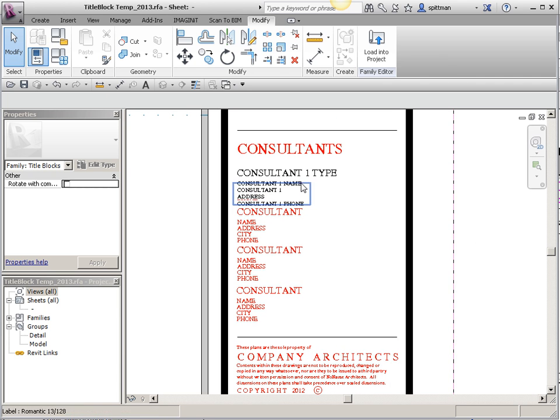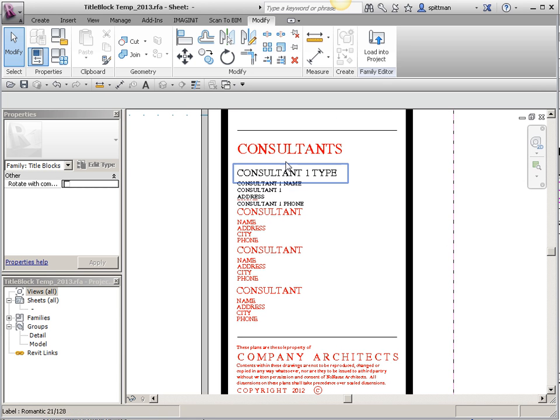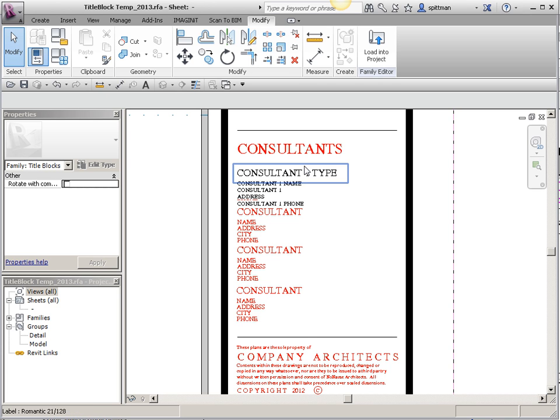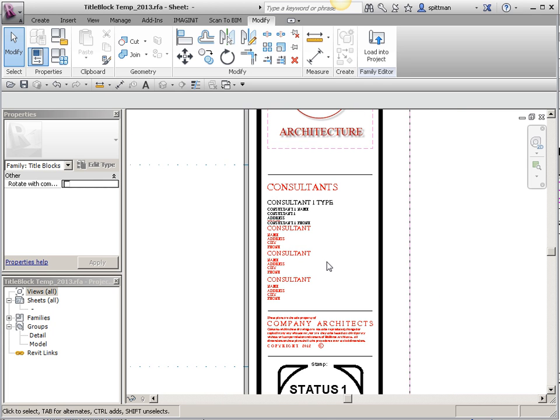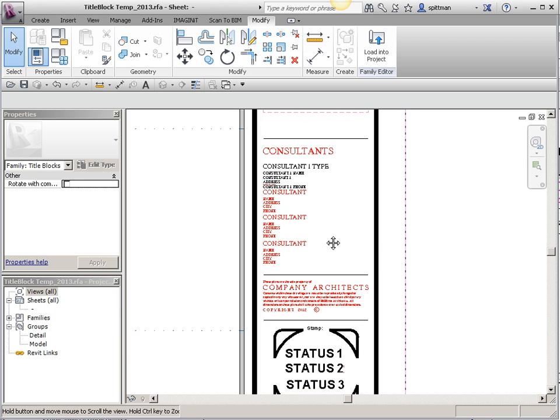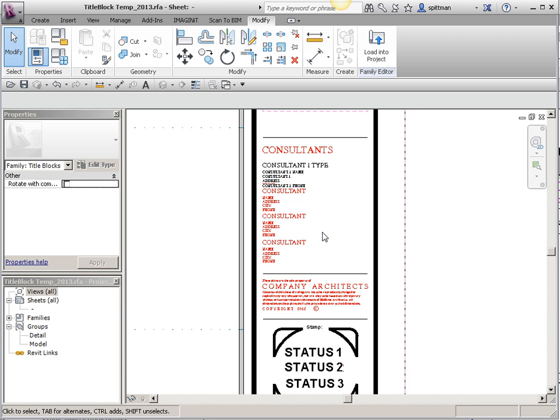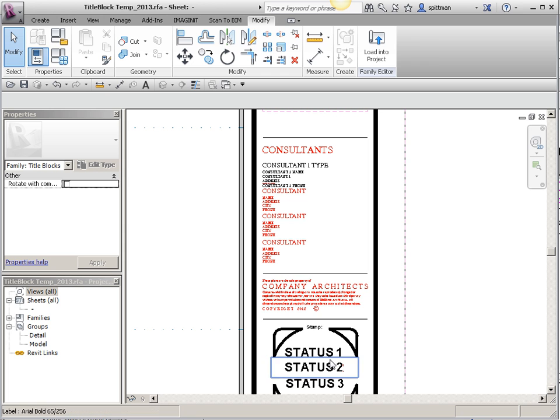I didn't finish all my consultants, but enough to give you an idea. Since each parameter has to be unique in its naming, I'll have consultant one with all these parameters, consultant two, three, four, et cetera. So you would need to create those all as shared parameters and then add them to your title block. Same thing is true of all of these.